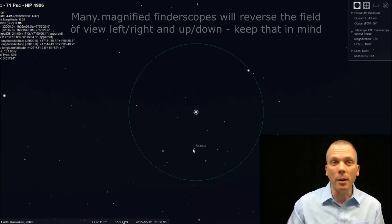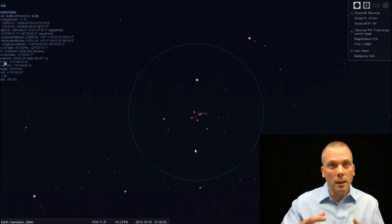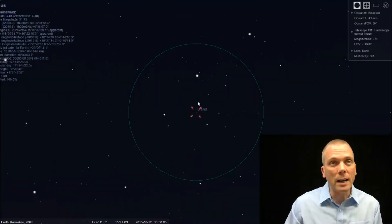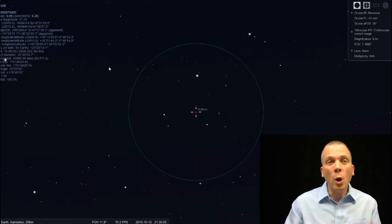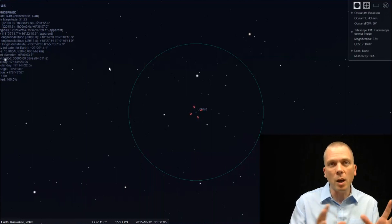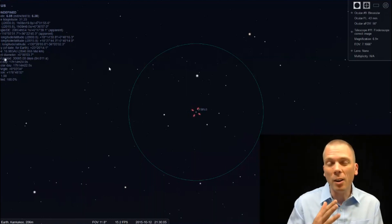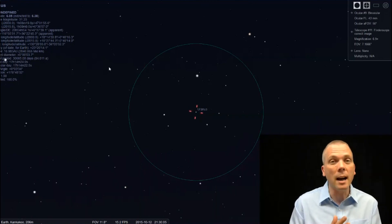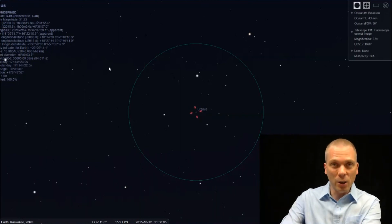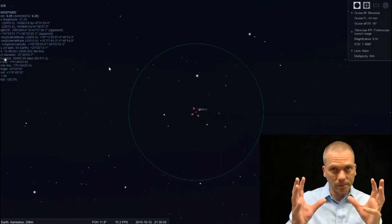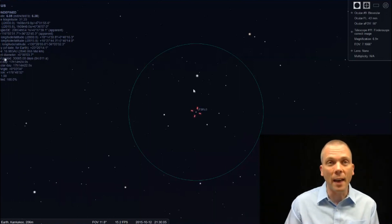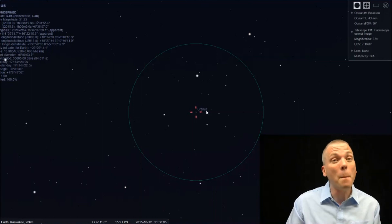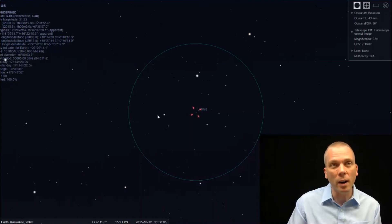Now the nice thing about Uranus - we drop our view down just slightly to see that - is that it's a 6th magnitude object. So even though we're passing some of these 6th magnitude stars along the way, remember that if you're seeing 3rd or even 3.5 magnitude stars naked eye, then you'll be able to see Uranus in binoculars. Because 6th magnitude is only a couple magnitudes fainter than that. So it may be difficult to see, but you can pick it off because you're going to have this triangle of stars here.